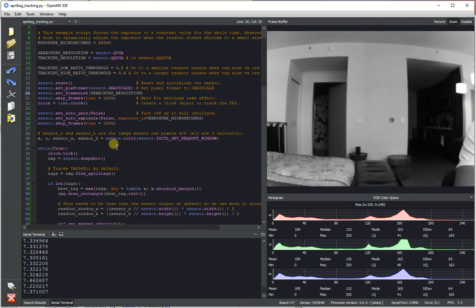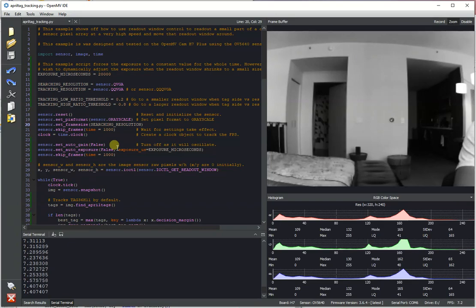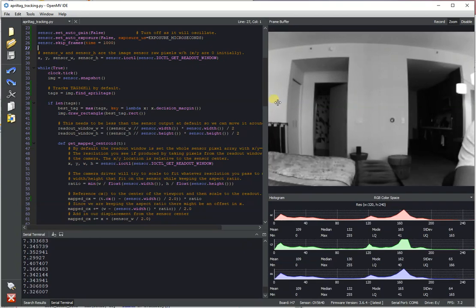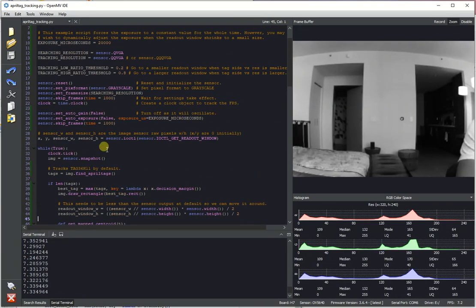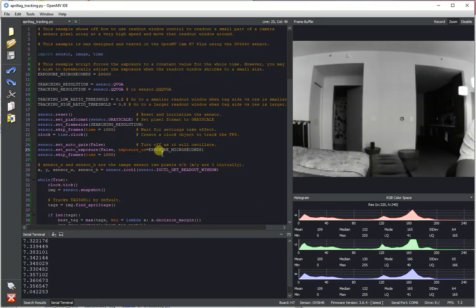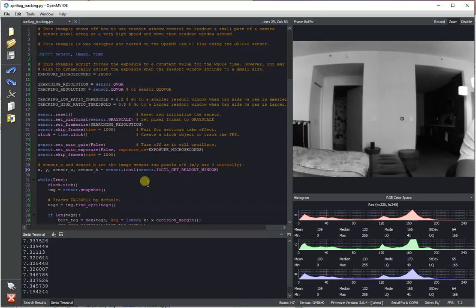We had a customer ask about doing higher speed April tag tracking and I'm just going to show off this example which does that. So this is based off of the same 100 FPS IR LED readout script but this one sets the camera up for April tag tracking.